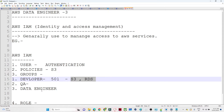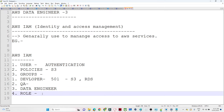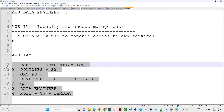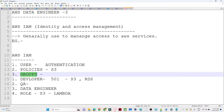The fourth is IAM Role. Suppose two services - like S3 and Lambda - want to communicate with each other. In that case, we use IAM Role. We will discuss roles more in depth in an upcoming lecture. That is the overall idea - now let's do a practical on users, policies, and groups.